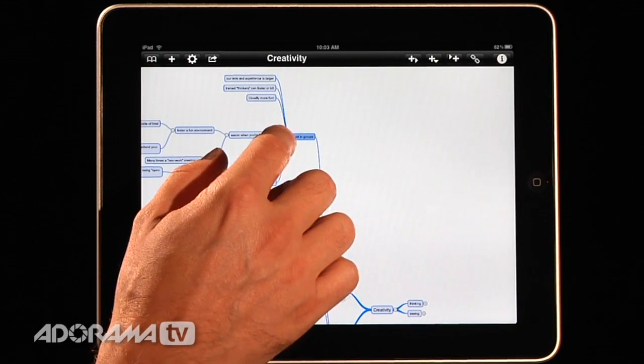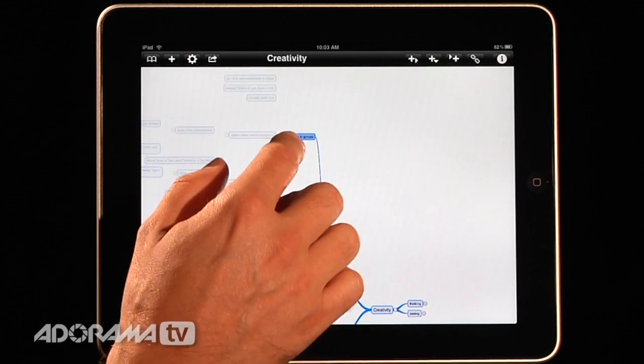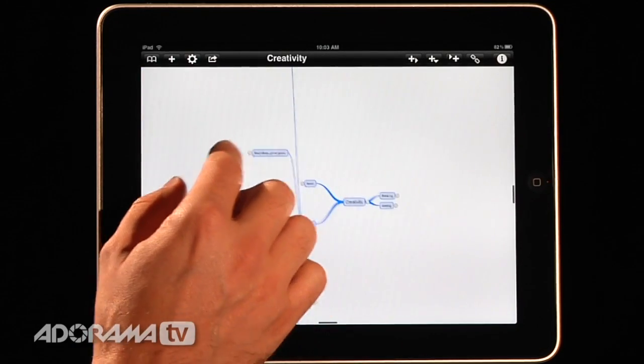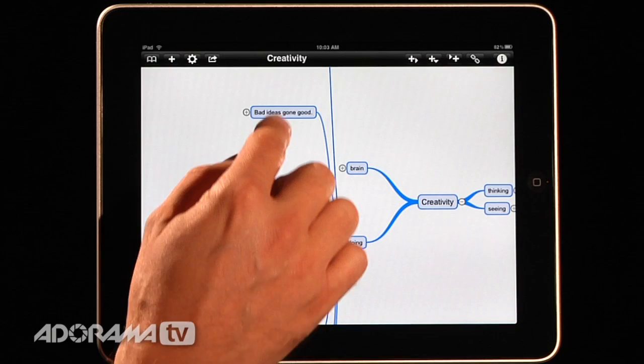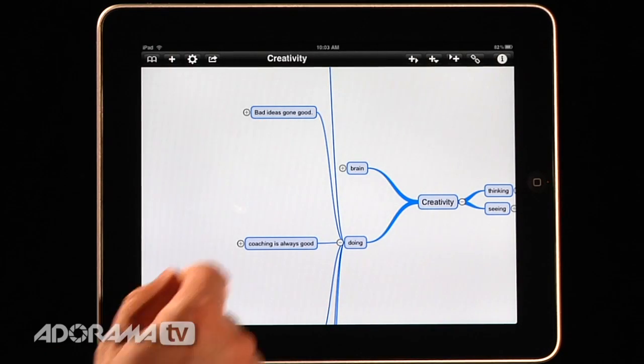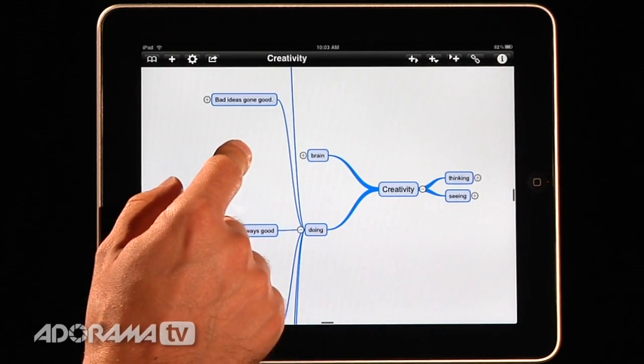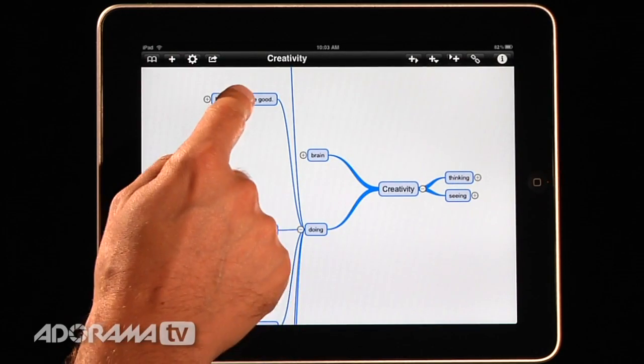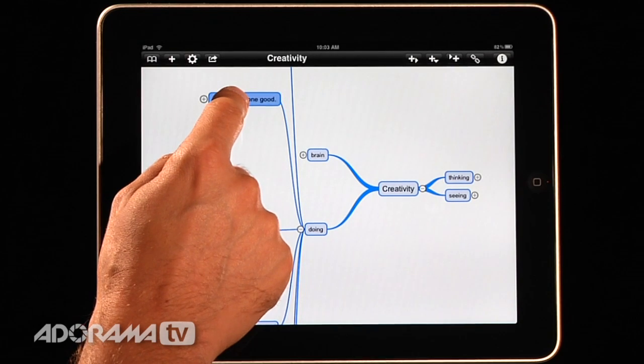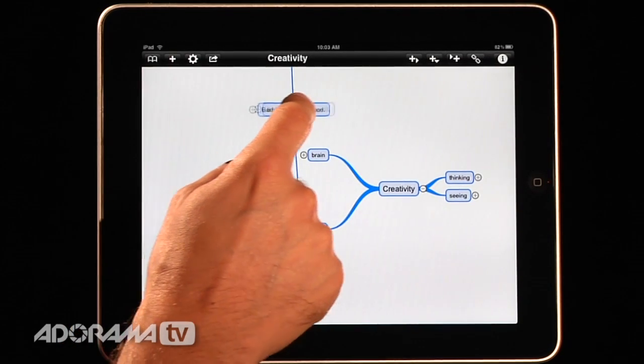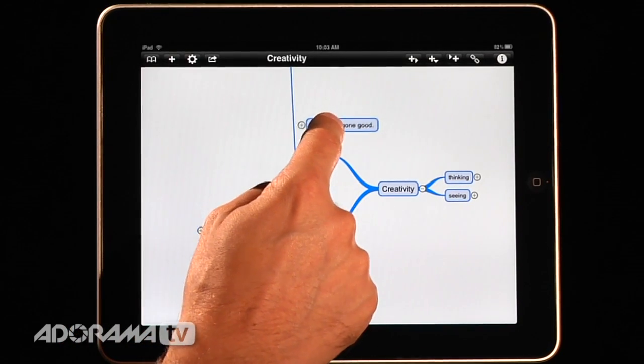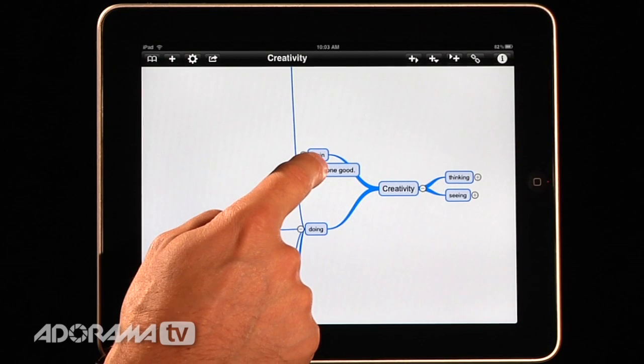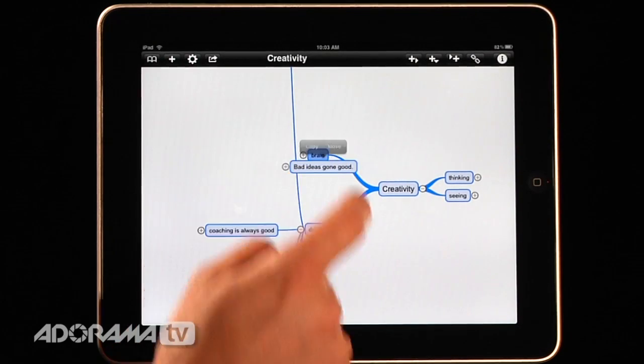So let's say that I wanted to take something like, and I'll just shrink this a little bit. An application or an idea like this one, bad ideas gone good, which is one of my favorite topics. And I want to move that somewhere else. Well, I can push this, hold it, and now I can move it and say, I'm going to attach this to the brain.